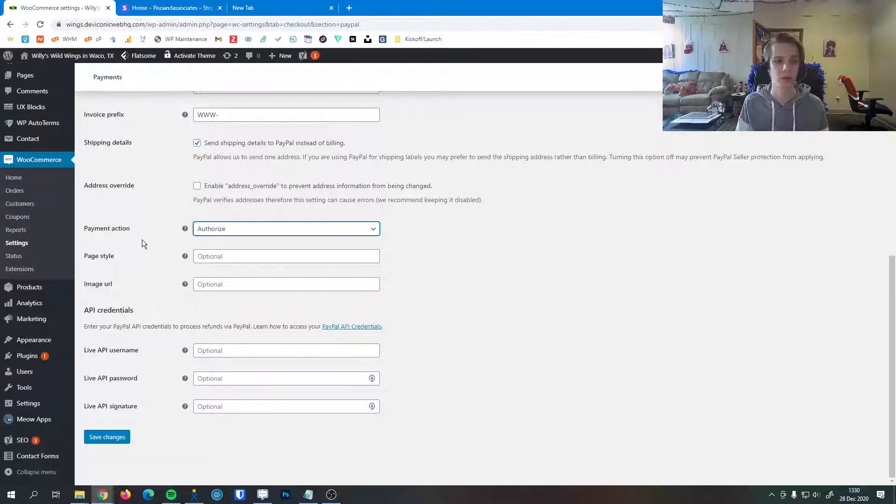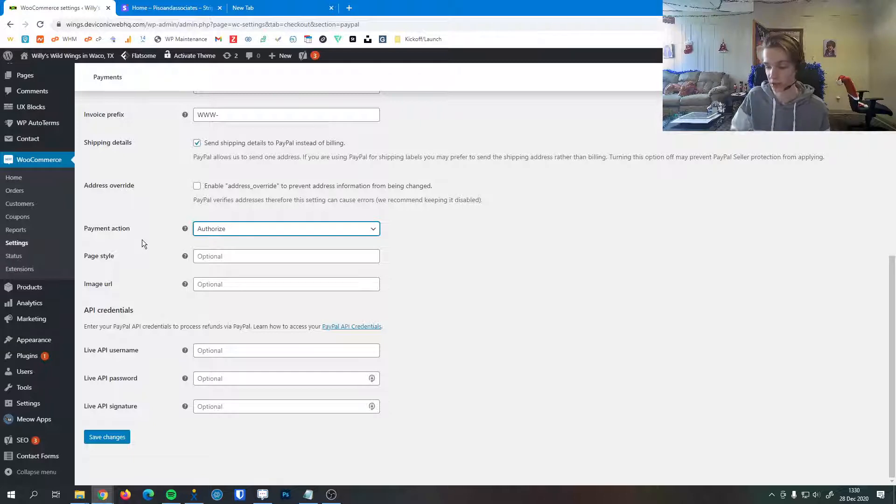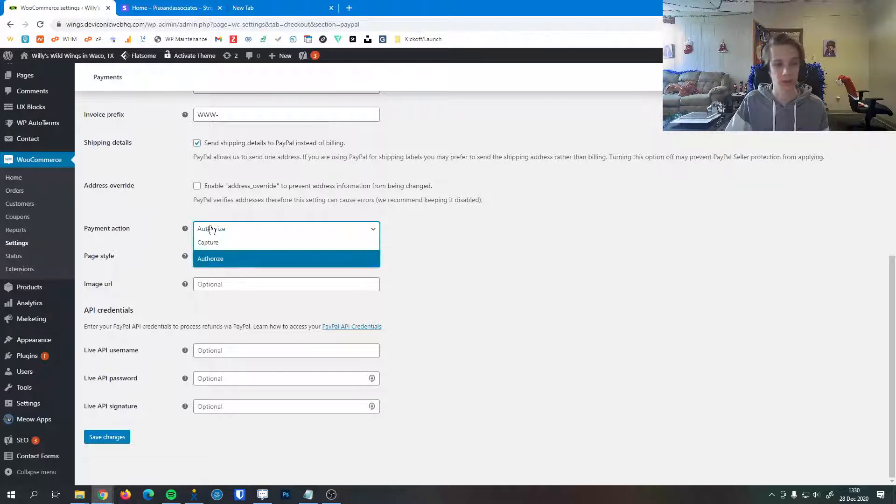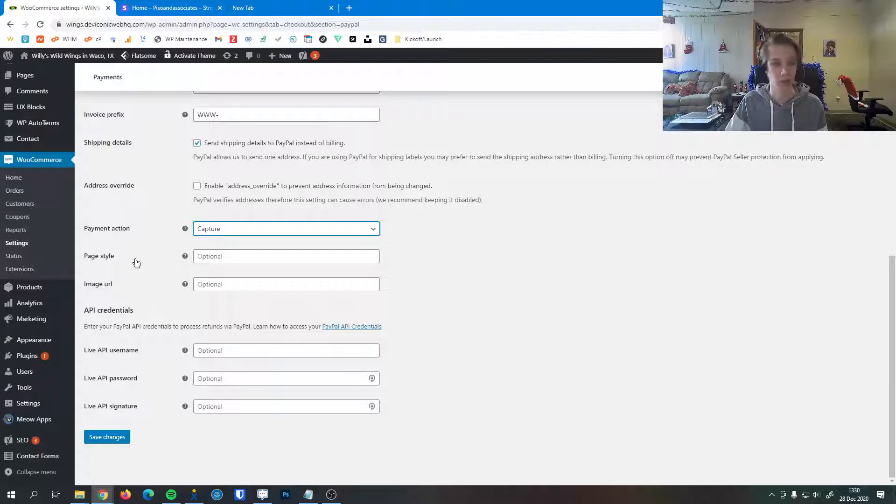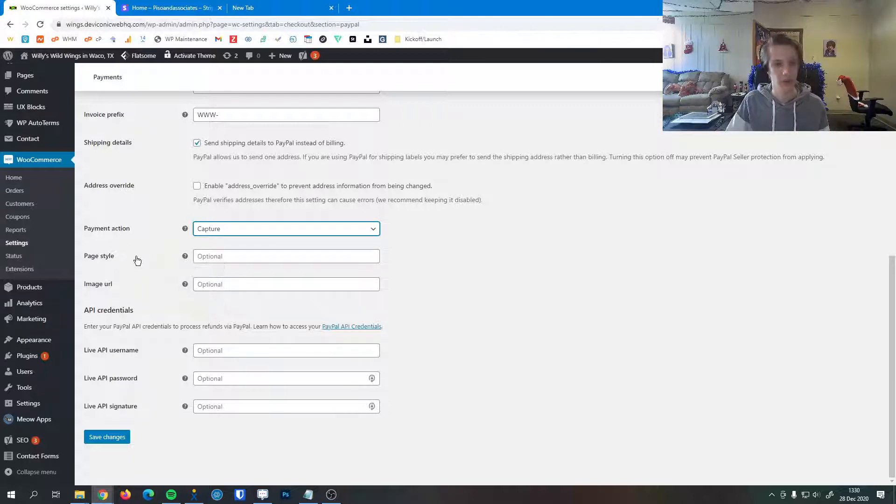That's good for some credit cards where they authorize a transaction and it takes a couple days for it to actually come over, but 99% of the time leaving it at capture is the best way to go.